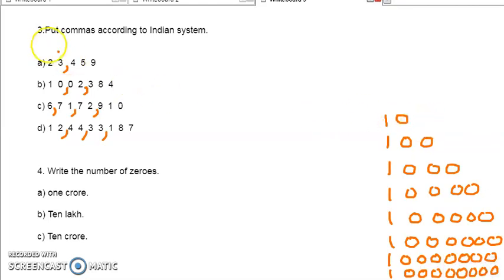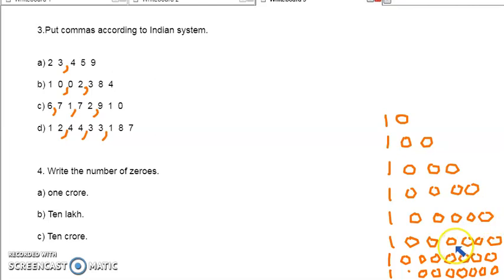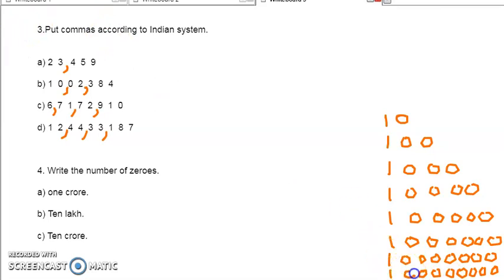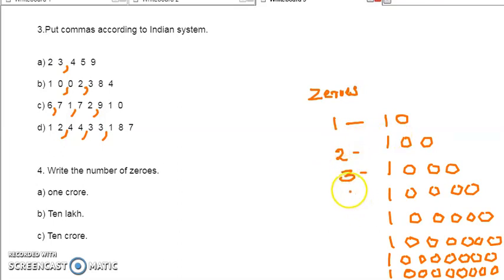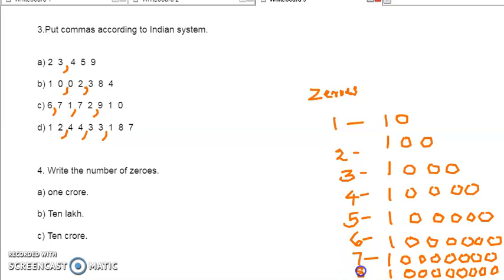Once more we can check. In 10: 1 zero. In 100: 2 zeros. In 1000: 3 zeros. In 10,000: 4 zeros. In lakh: 5 zeros. In 10 lakh: 6 zeros. Then in crore: 7 zeros. And in 10 crore: 8 zeros. Now I am writing — number of zeros: in 10, 1 zero; in 100, 2 zeros; in 1000, 3 zeros; in 10,000, 4 zeros; in lakh, 5 zeros; in 10 lakh, 6 zeros; in crore, 7 zeros; in 10 crore, 8 zeros.